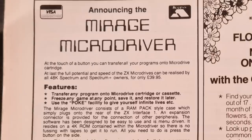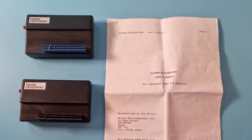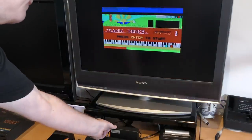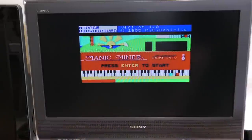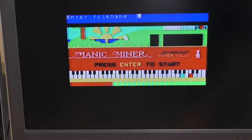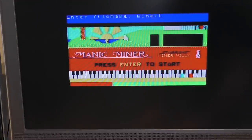Next came the Mirage MicroDriver from Mirage MicroComputers, around July 1985. I have one of these with an updated ROM, version 2. However, it doesn't work, so I grabbed another one and plugged it all in to try it out. This device works how we all remember — you press a button and you get a nice little menu. From here you can load, save, poke, run or reset the Spectrum with the new command. Hitting save asks you for a filename and then a drive number, and after a few seconds it saves fine.